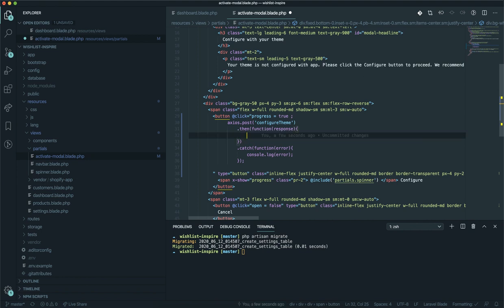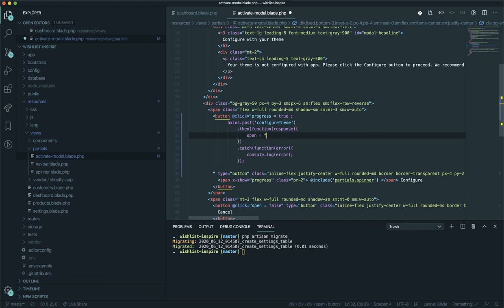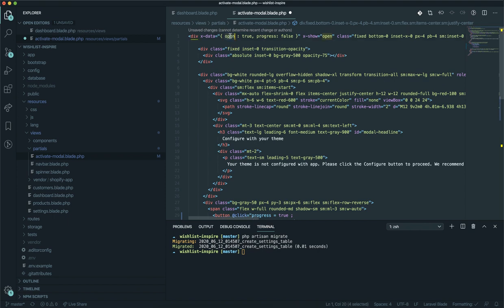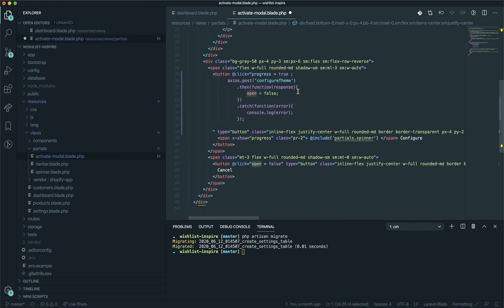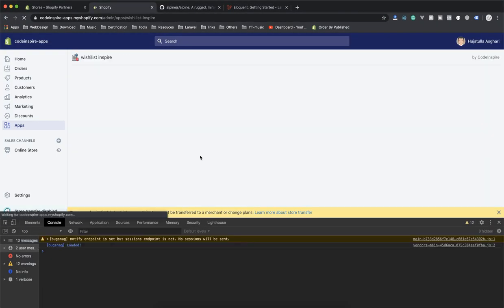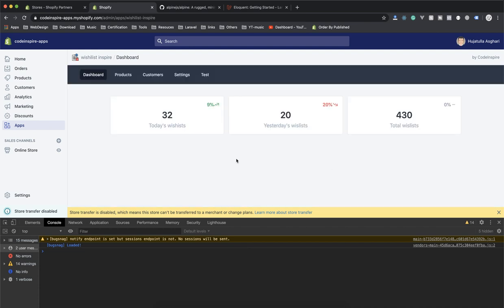We'll handle errors in a future video. For now, if the request is successful, I'm going to set `open = false` — referring to the `open` data property defined in Alpine.js. When it becomes false, Alpine will hide the modal. Since `.then()` is only called on success, if I refresh and click configure, it sends the request to the backend and closes the modal.